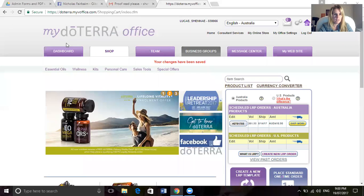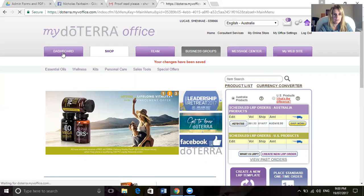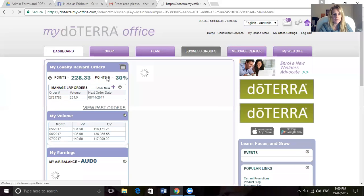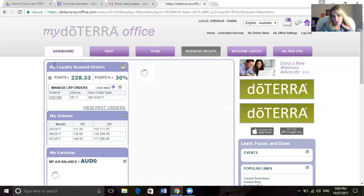This is a video on understanding your dashboard. So when you log in, as I already have, you'll go to the dashboard tab here. Now I'm going to walk you through this.